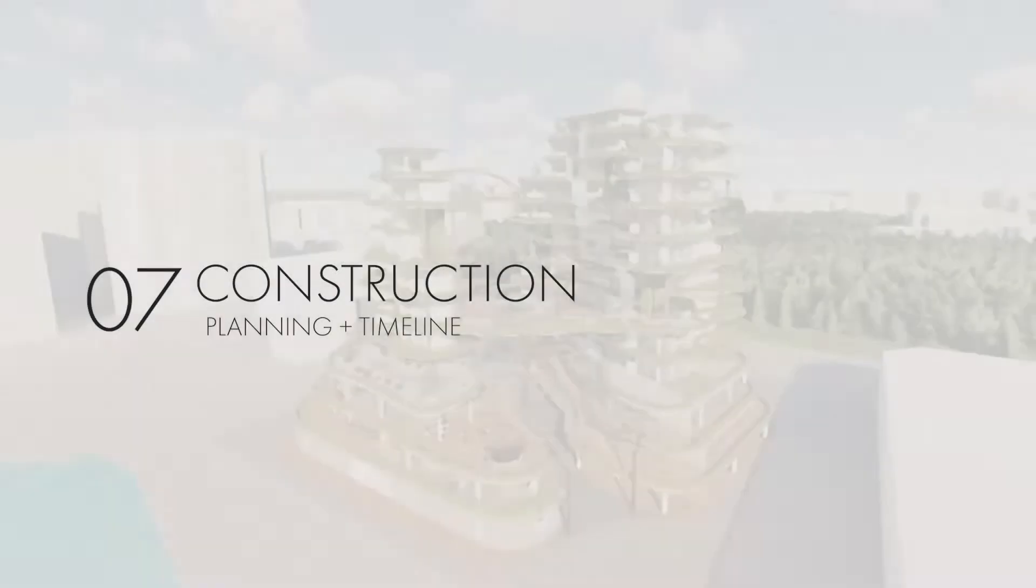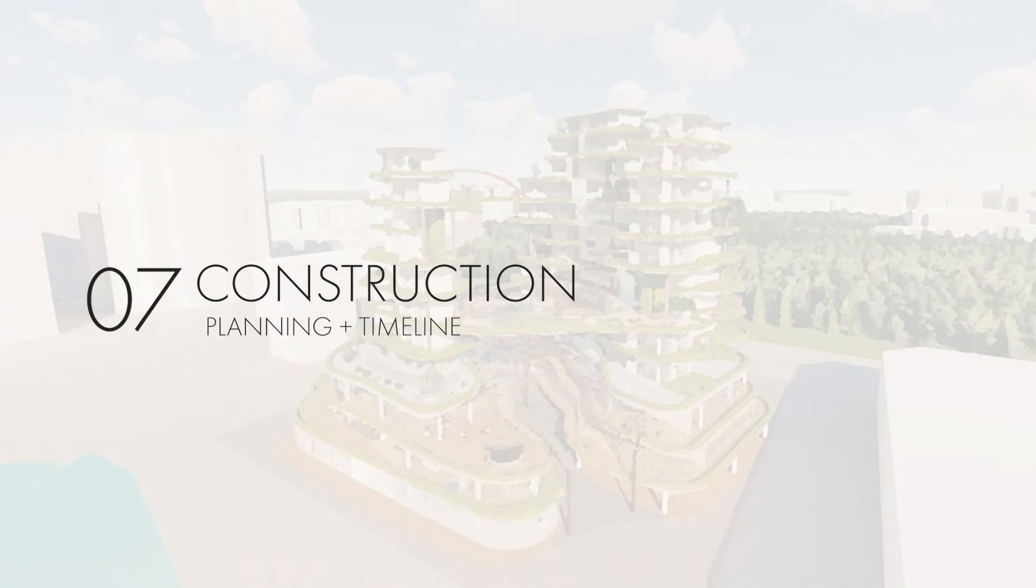However, due to the unique design of the building's form, construction planning also posed a huge challenge for this project.